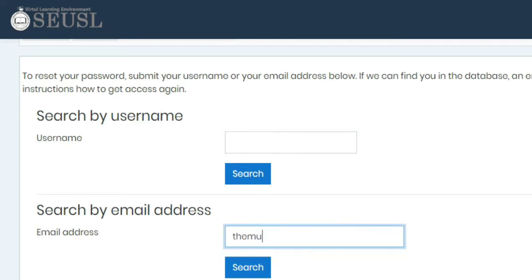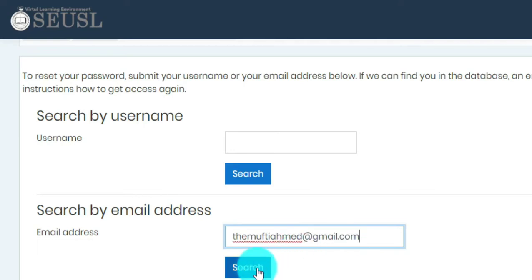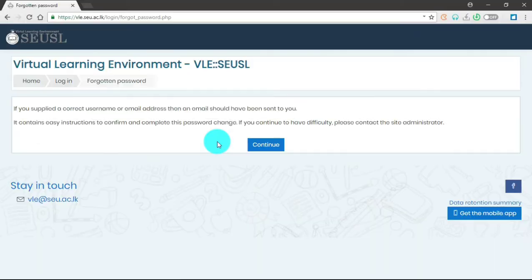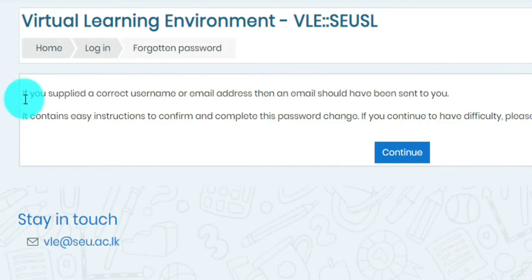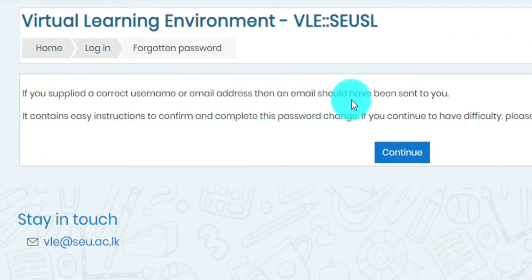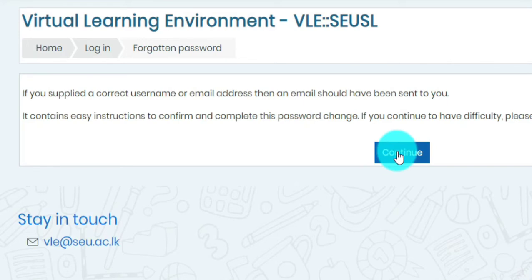Now I am going to give the student's email address. We will click search. Once you give this search, you will get this web page. If you supply the correct username or email address, then an email should have been sent to you. We will click continue. Once you click continue, you will receive an email in your mailbox. You can check there.